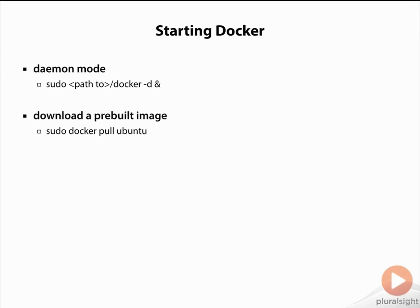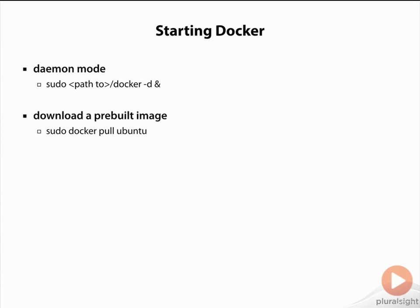This will launch Docker as a daemon service and allow you to continue to interact at your terminal. Once this command is issued, it will find the Ubuntu image by name in the central index and download it from the top level central repository to a local image cache. We'll talk more about central indexes and repositories in just a minute.